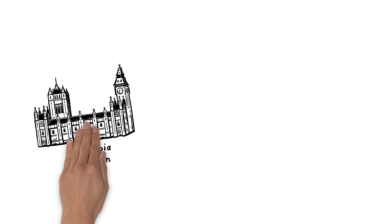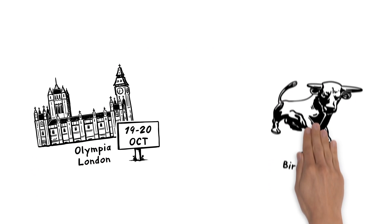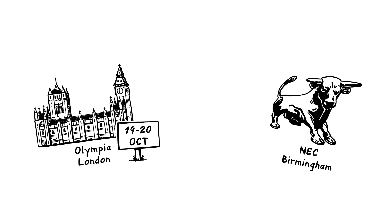There are two events this autumn, one at Olympia London on the 19th and 20th of October, and another at the NEC Birmingham on the 2nd and 3rd of November.